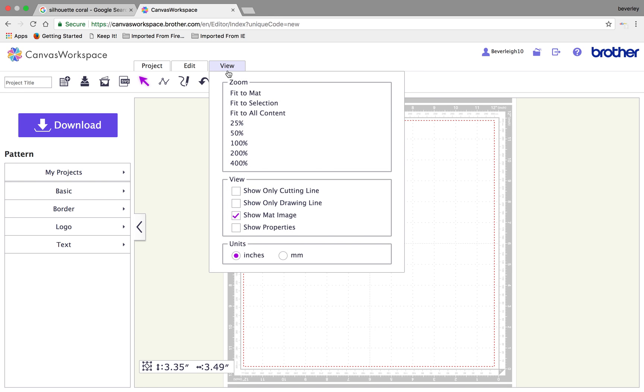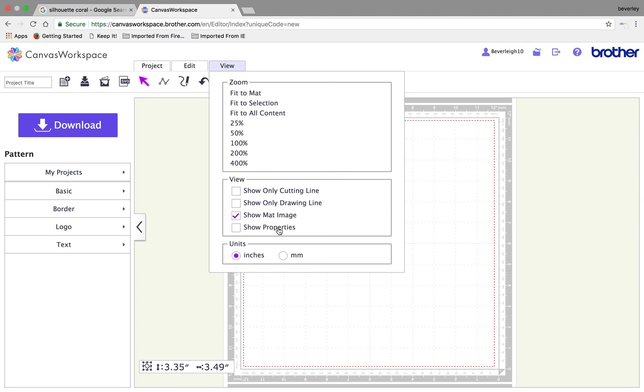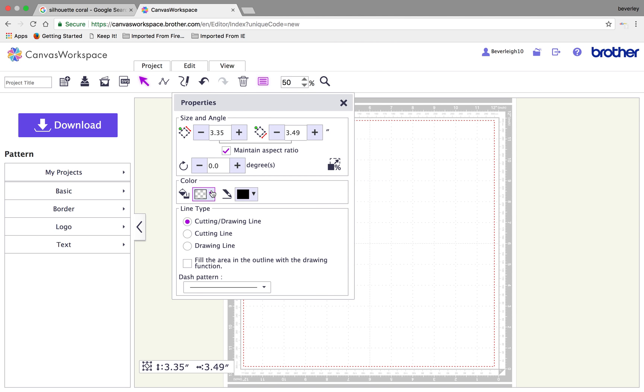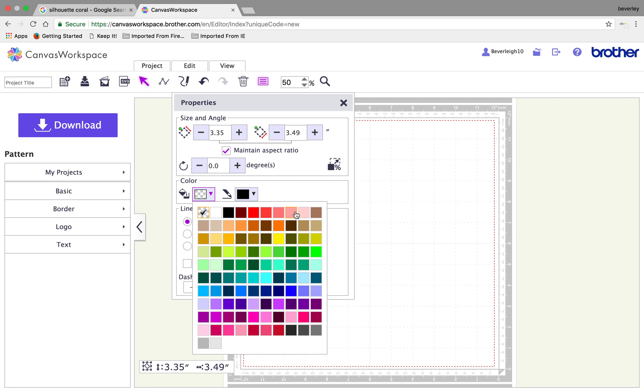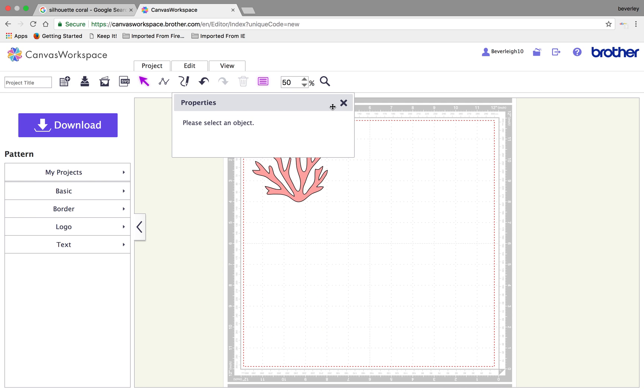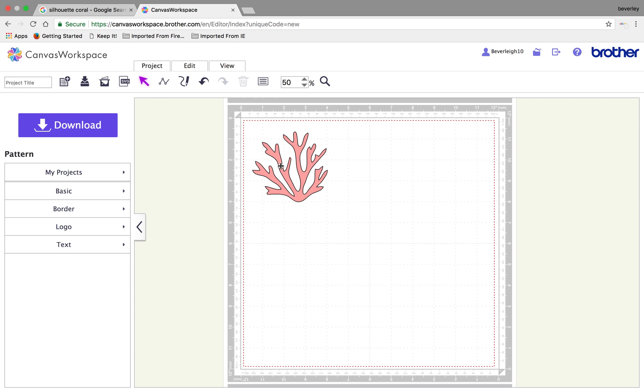Just so you can see it a little bit better, I'm going to go on to the view menu, use properties and I'll color it in so you can see the nice corally color. So that's what it's looking like. Now it's nice to cut it out of different color cardstock to include in your card.